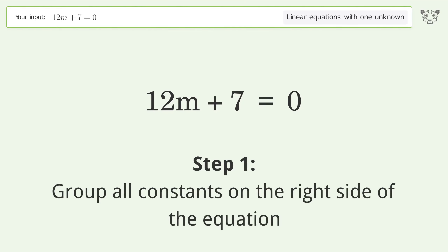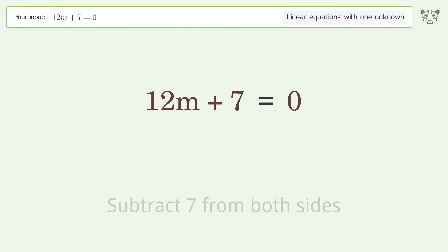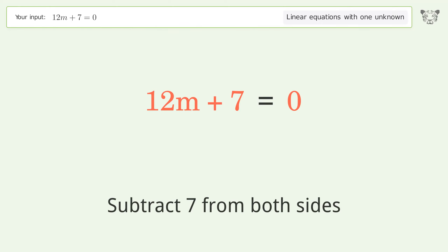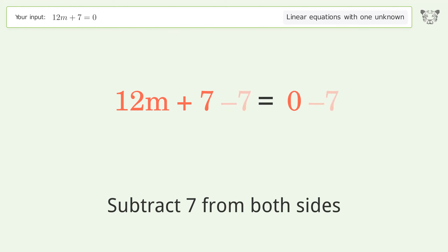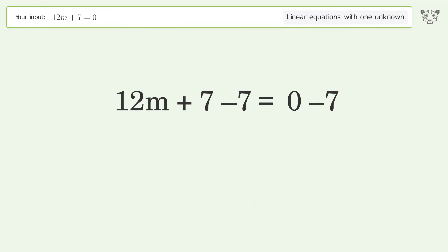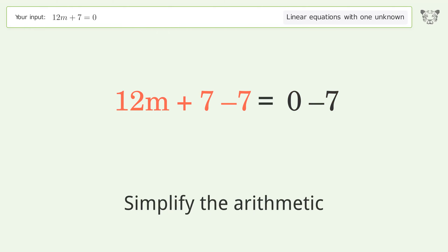Group all constants on the right side of the equation by subtracting 7 from both sides, then simplify the arithmetic.